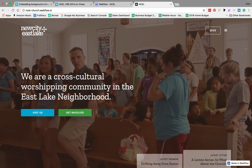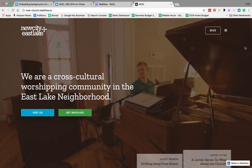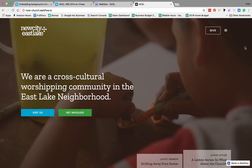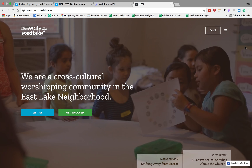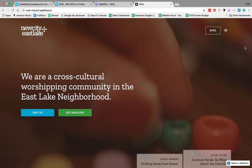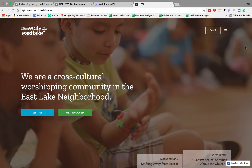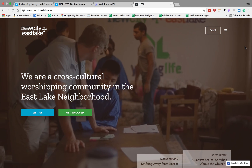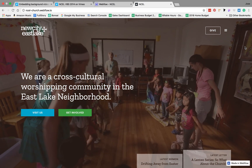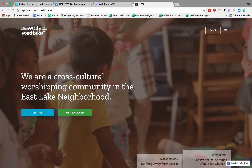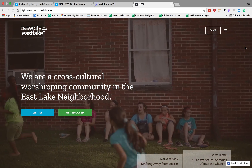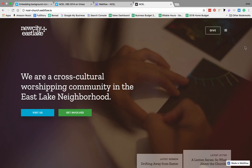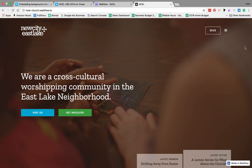The hero section of your website is a great place to do something powerful that just grabs the attention of the user, engages their emotions, and invites them to explore the rest of the website with anticipation. Background videos are a great way to do that because they're just so engaging. This background video for a website that I created for my church, New City Eastlake, uses a Vimeo embed. So we're going to be recreating this background video in Webflow.